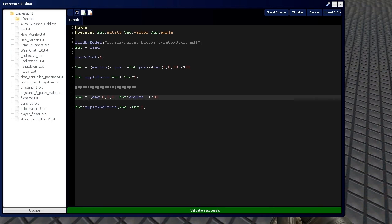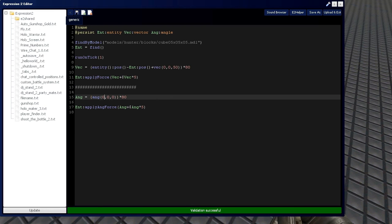Now, we can actually set it to look wherever I aim, for example, by putting a custom pitch, yaw, and roll value here. This is yaw. And roll.